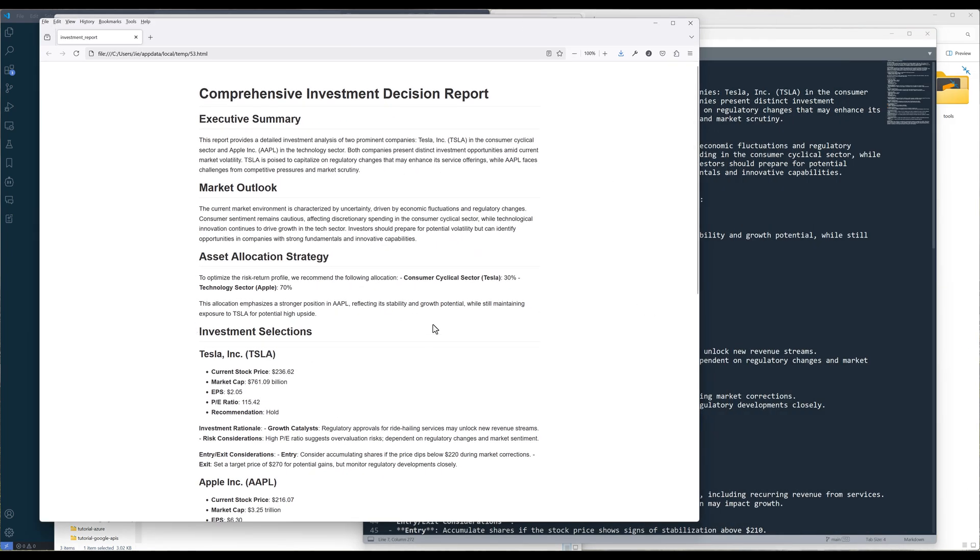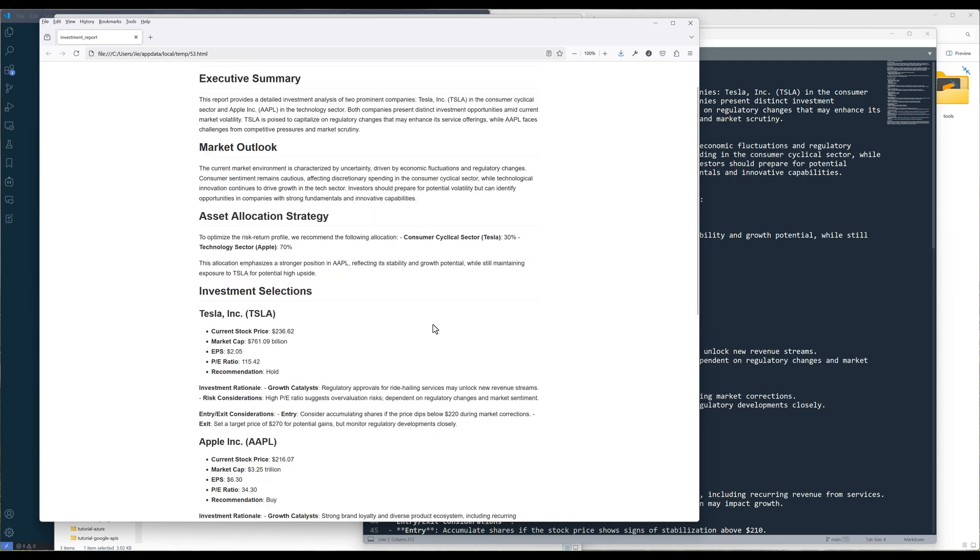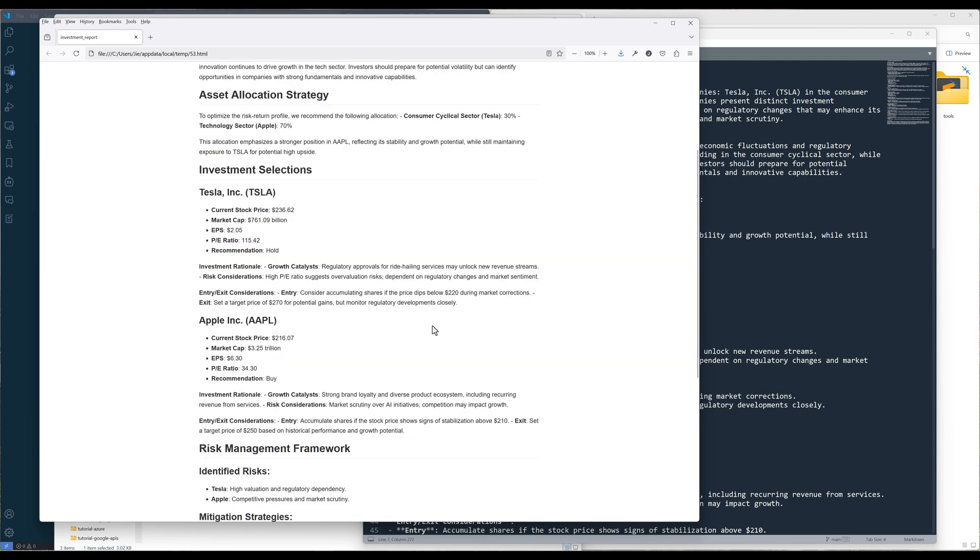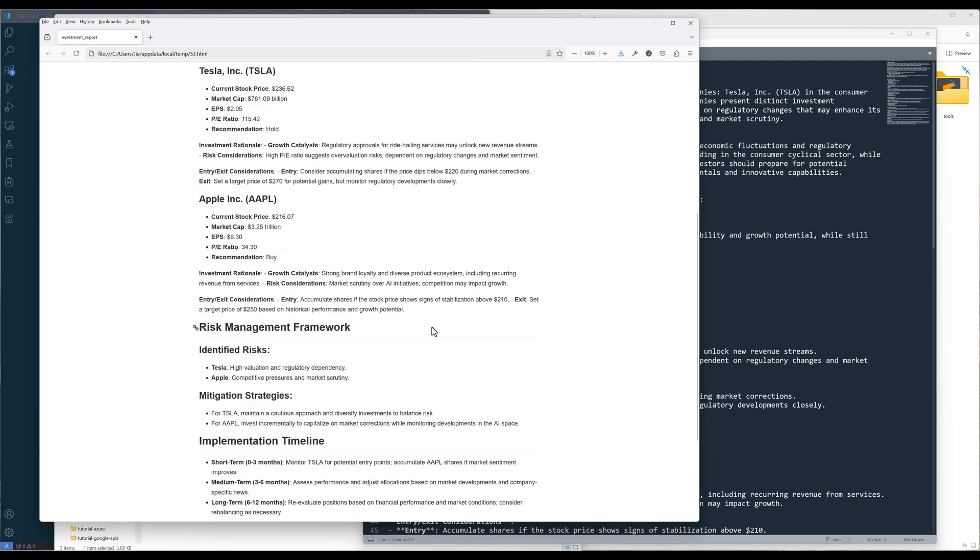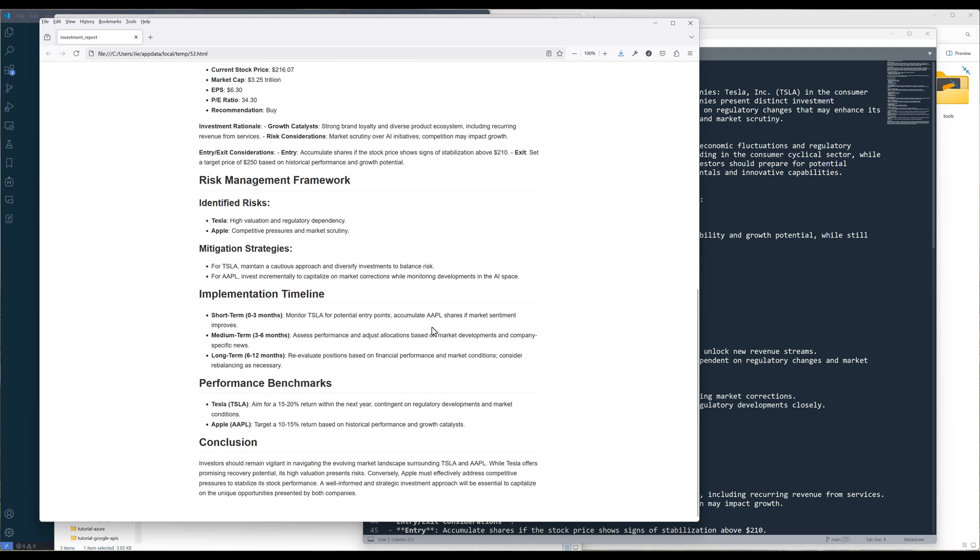The most important report here is the investment report, which contains information about whether a company is worth investing. In the report, in the asset allocation strategy, it recommends 30% to Tesla and 70% to Apple. I'm using GPT-4o mini model to run the workflow, but if you combine GPT-4o with O1 models, you can generate a more in-depth analysis.